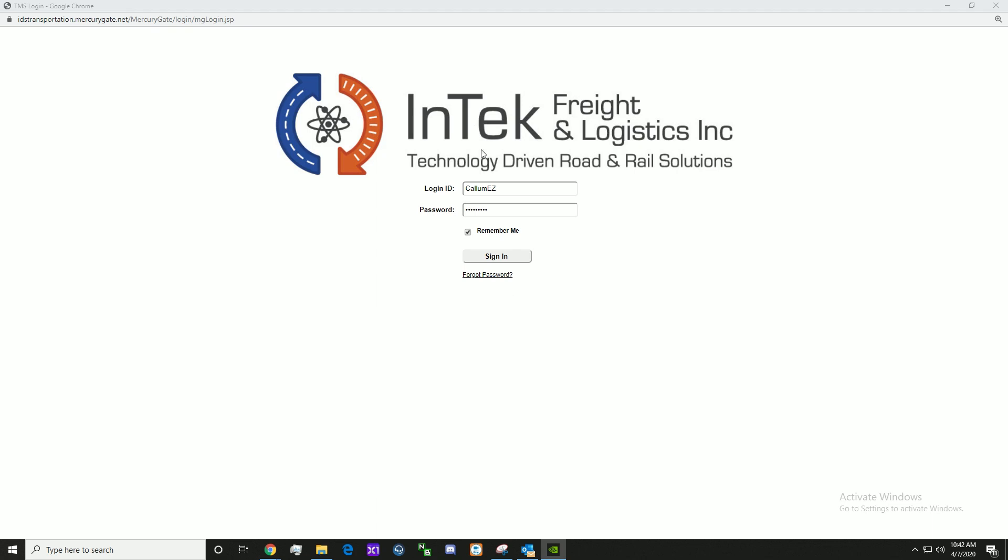This is the customer portal for accessing the TMS. This login screen would be customized with your company logo when accessing the TMS.